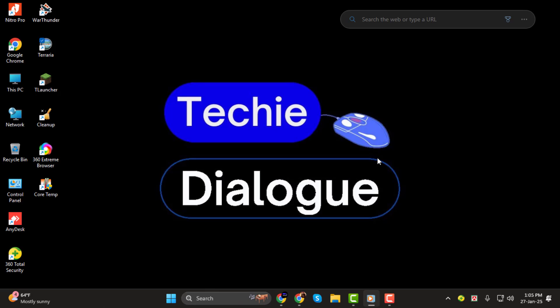Before we get started, don't forget to subscribe to the channel and hit the bell icon so you never miss any of our helpful tutorials. Let's begin.